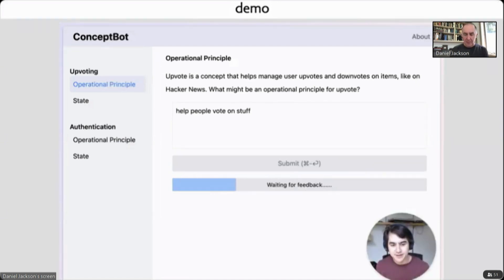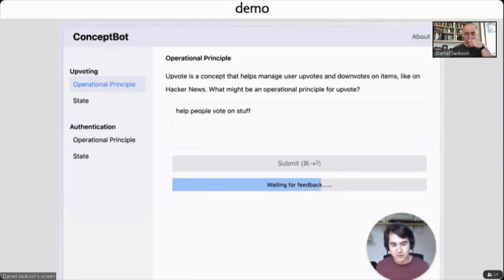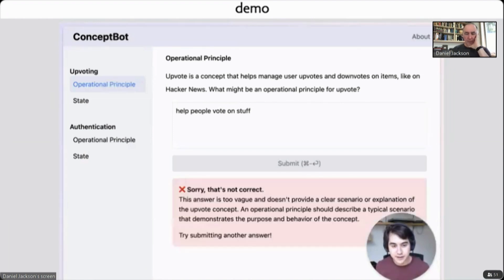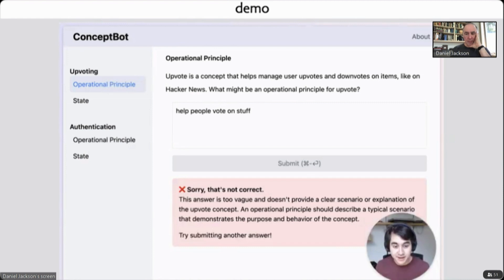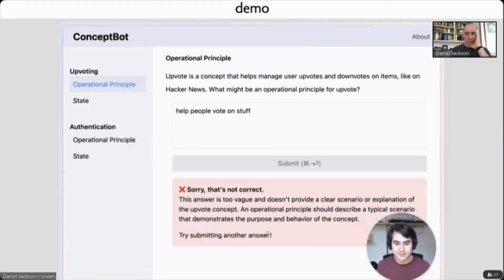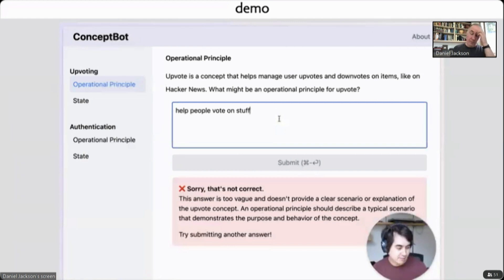Let's see what the bot says about that. I've purposely given a pretty bad answer here. This is a really vague description. It doesn't really describe a specific scenario. So the bot's going to give us negative feedback here. And it gives us that exact feedback. It tells us an operational principle should describe a typical scenario that demonstrates the purpose and behavior of this concept. Try again. So then we can try again.